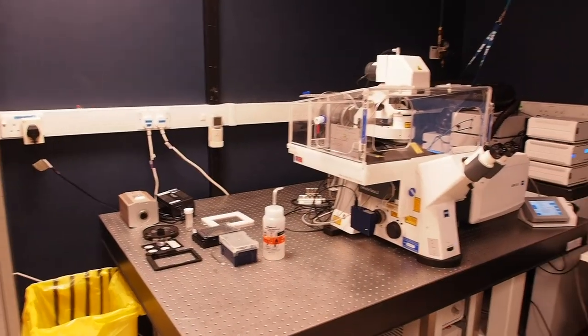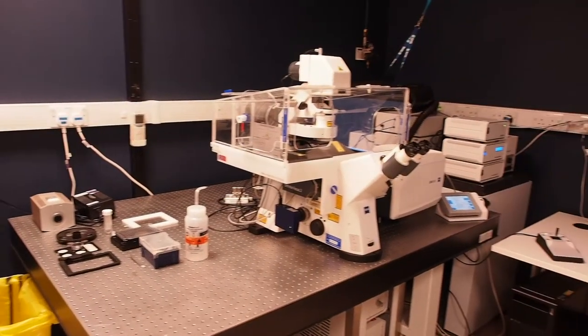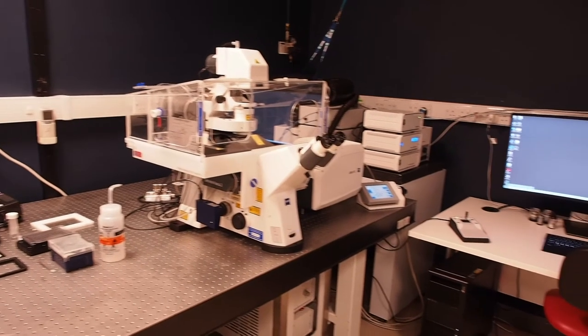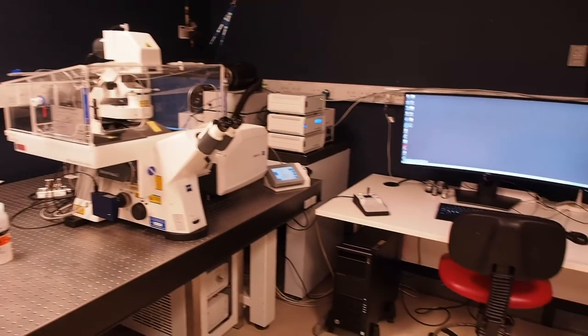This video shows you how to start up the Zeiss LSM 800 confocal microscope and use an air or oil immersion objective.